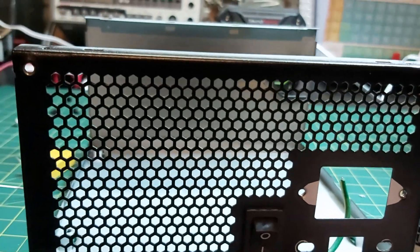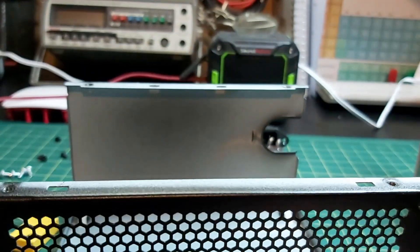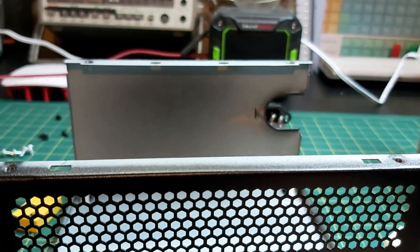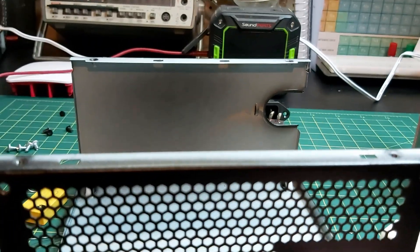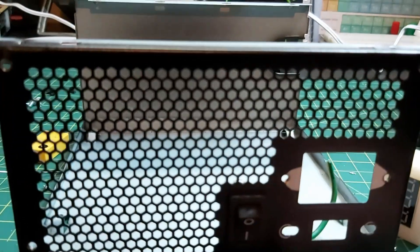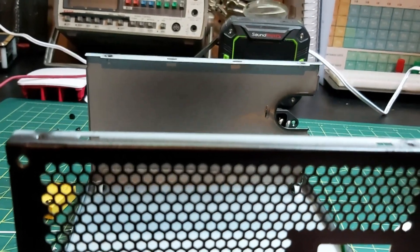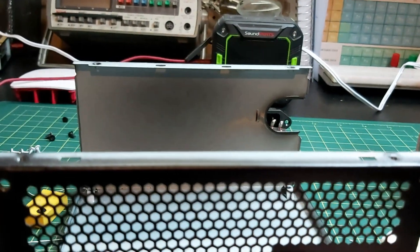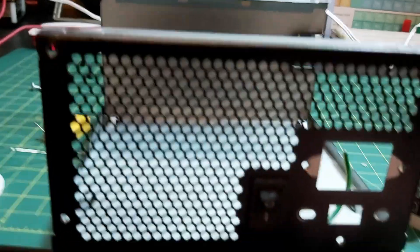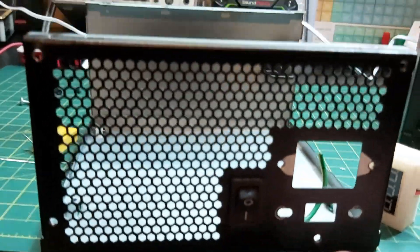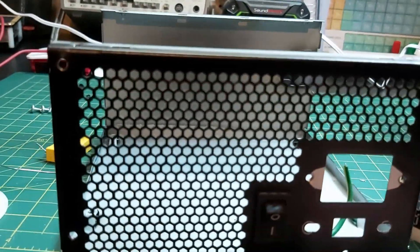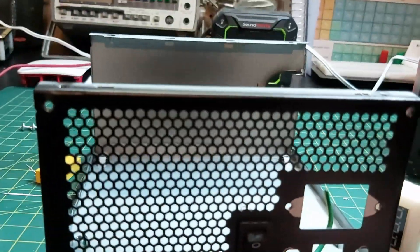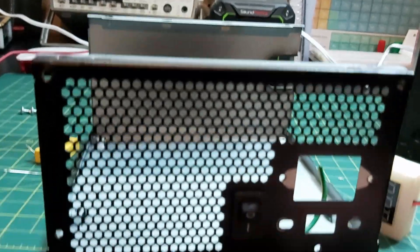Then I can actually just use the existing hole in the back there and run the power and HDMI cable and audio cable through the back there, and then that way it's out of the way.